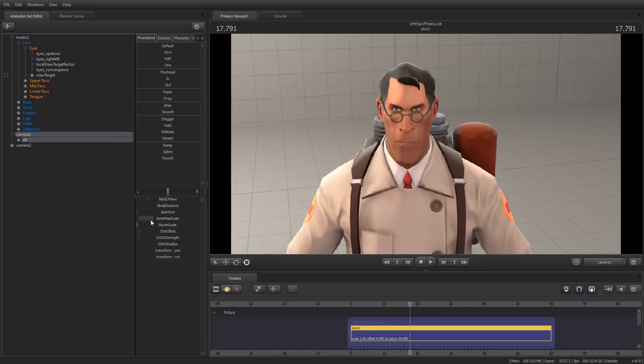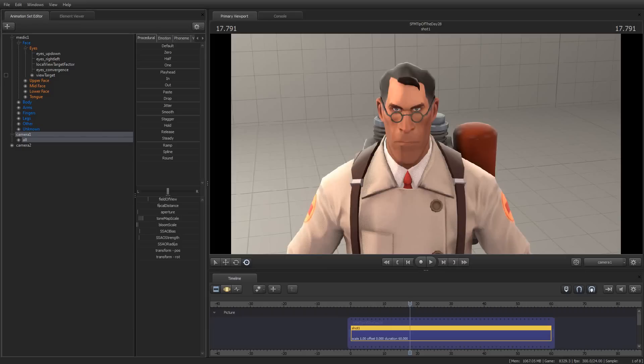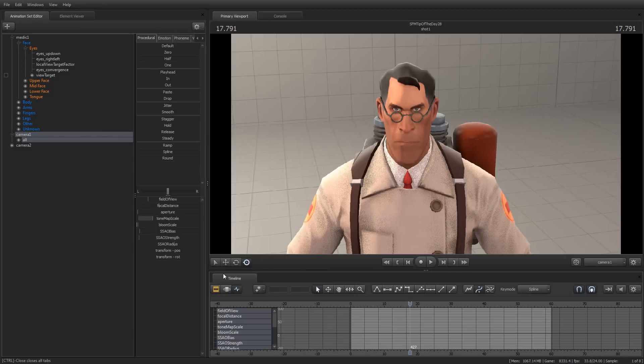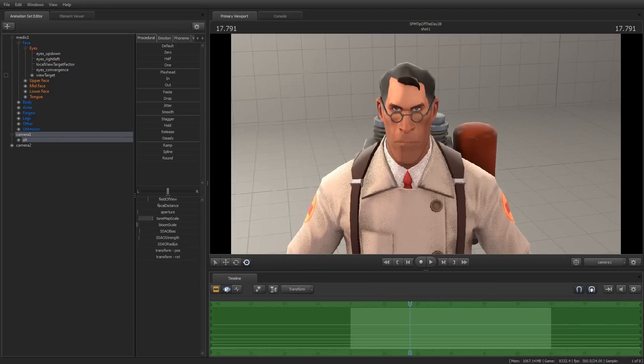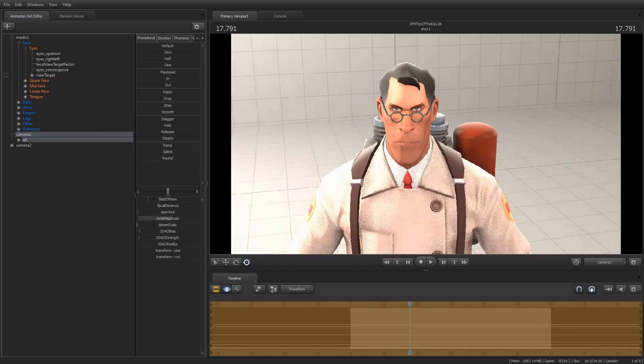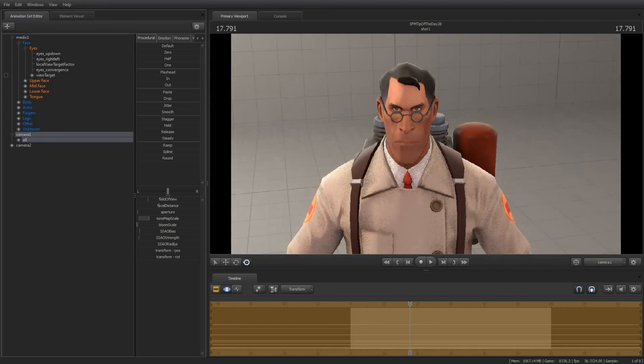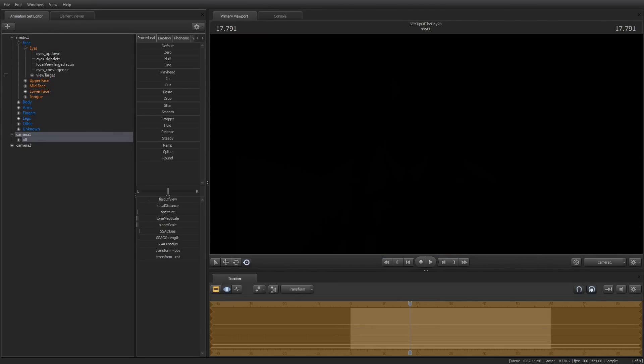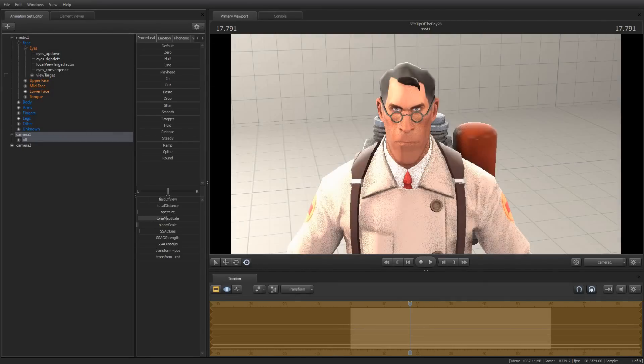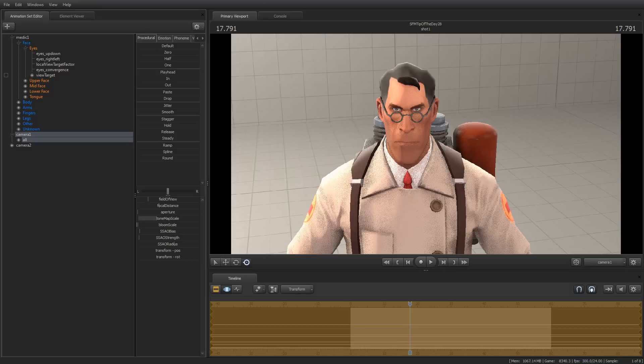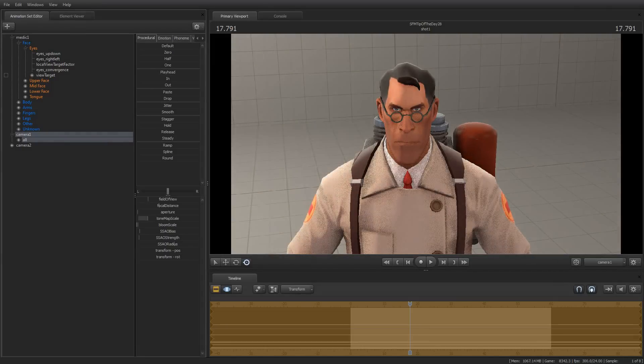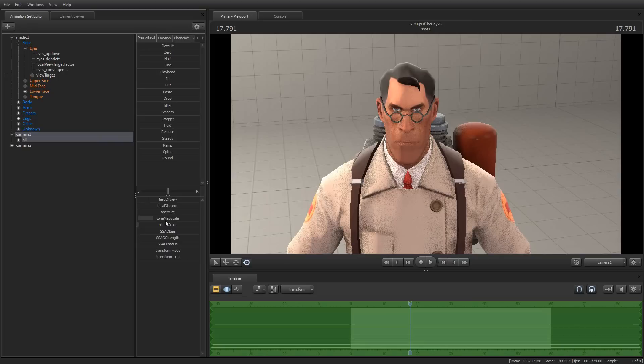The tone map scale can adjust the overall brightness of a shot, assuming I'm in the motion editor, and can make it very bright or can make it very dark and can even fade it out entirely. And it is an animatable value, just like everything else associated with a camera.